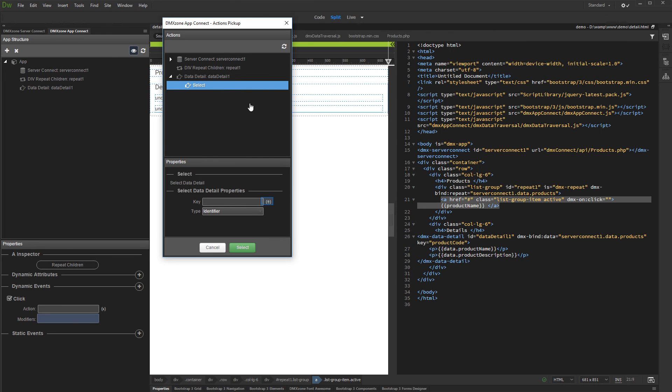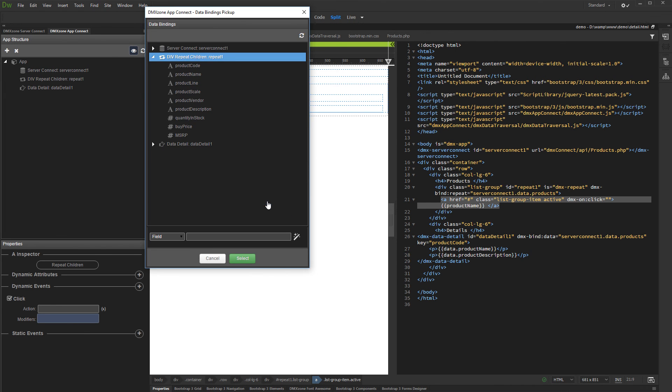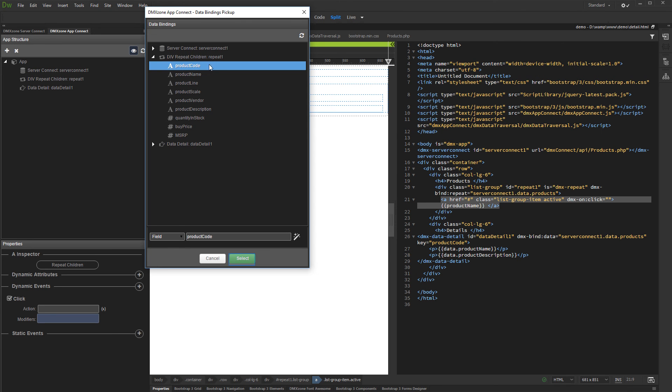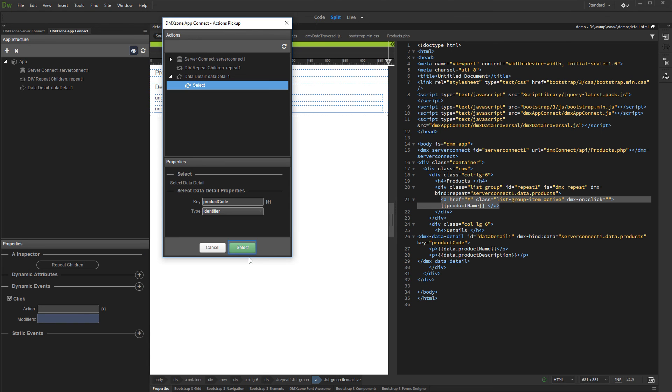Select the Key value. Select the Identity binding returned in the Repeater and click Select. Then click Select again.